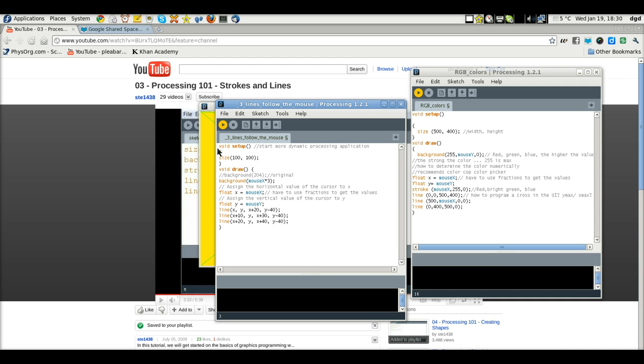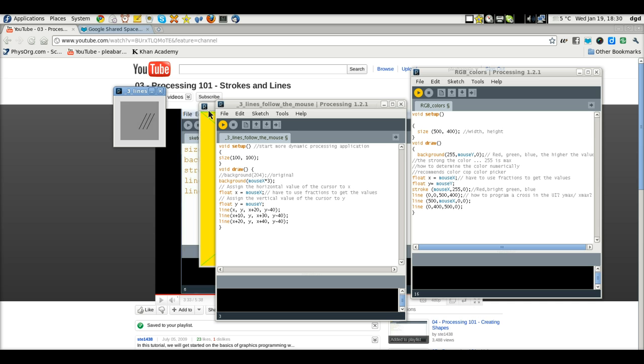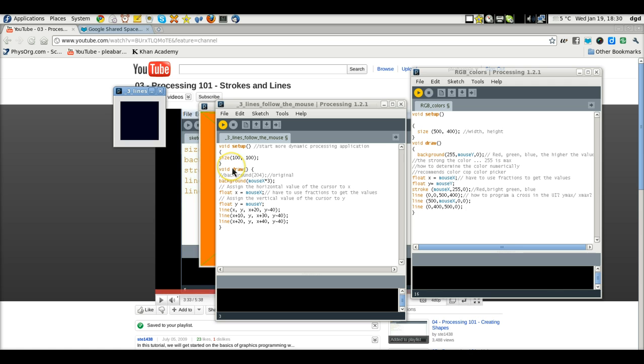It'll eventually show up somewhere. There it is. In order to get a so-called dynamic application where this one is essentially just as I move the mouse, mouse X, the background changes.